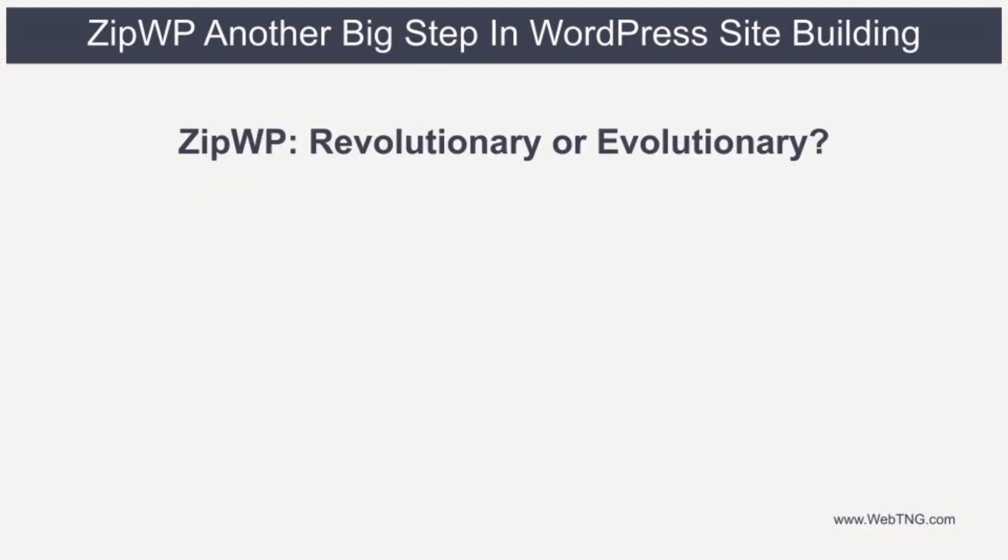If you look at the marketing materials for ZipWP, it says that it's a revolutionary change in how WordPress sites are made. But the way I'm thinking about it, it seems more evolutionary. Let me explain.